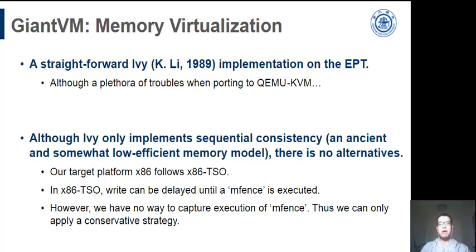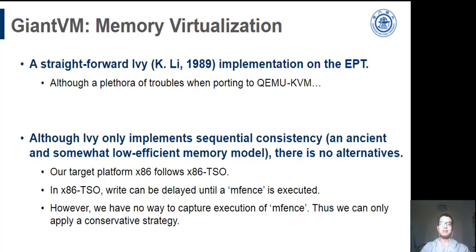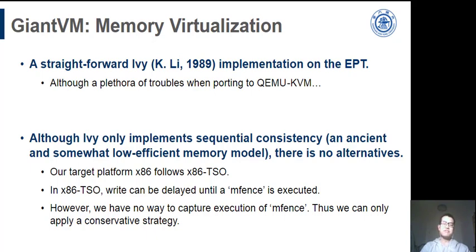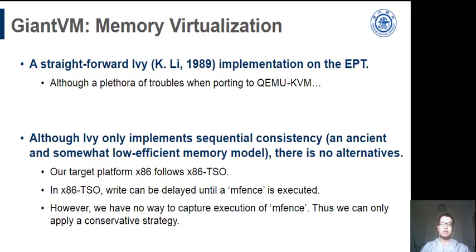We deal with the memory virtualization by implementing Ivy protocol in the EPT. Ivy implements sequential consistency. Generally speaking, it brings significant overhead, but we have to do that. Memory model used in our target architecture, x86, implements x86-TSO. It's weaker than sequential consistency but still a strong one. The key point is that when a write happens, the write must be buffered. It can be a potential optimization if DSM can achieve a weaker memory model. However, if the CPU executes an MFENCE, the buffer must be flushed. Since we cannot capture the MFENCE, only a conservative strategy can be applied.